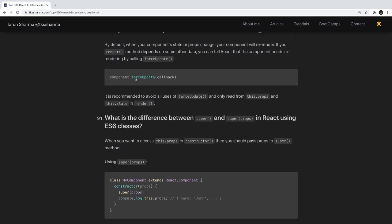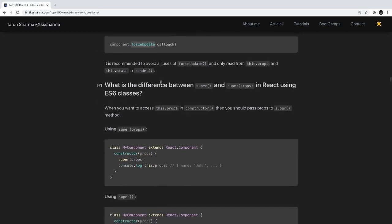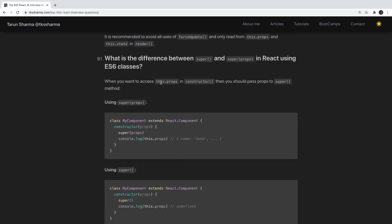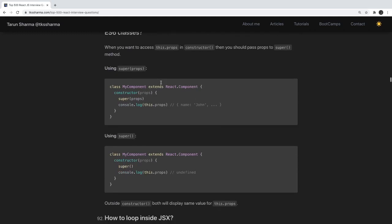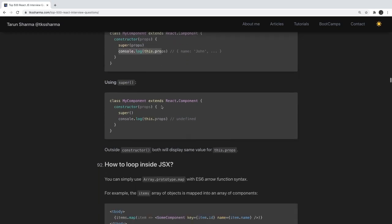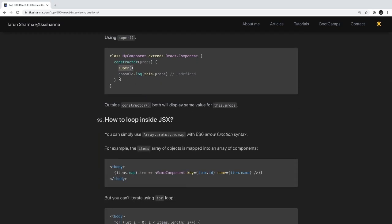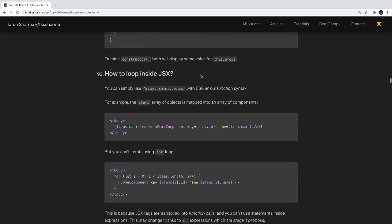Can you force a component to re-render? Yes, component.forceUpdate() is available. What is the difference between super() and super(props)? If you call super with props, you will be able to access props inside the constructor. If you call super without props, you will not be able to access props inside the constructor.